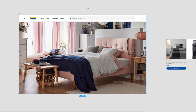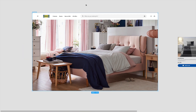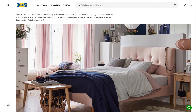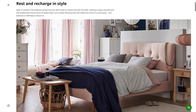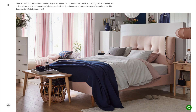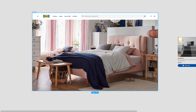Before we get started, let me quickly explain the assets you'll need for this interaction. First you'll need a desktop artboard, and in it I've placed a screenshot of the IKEA website — just go to IKEA, copy one of their images, and paste it here. We're not going to animate any of these elements, so a screenshot is perfectly fine.